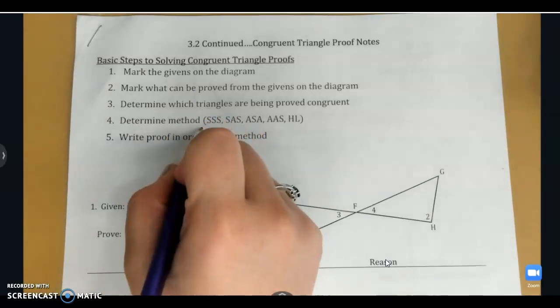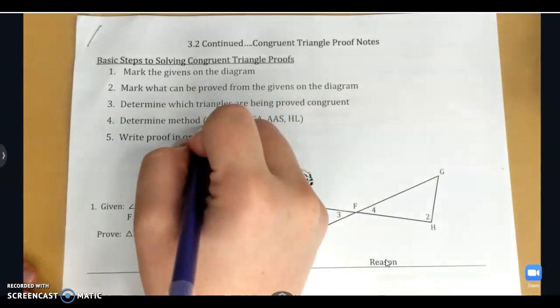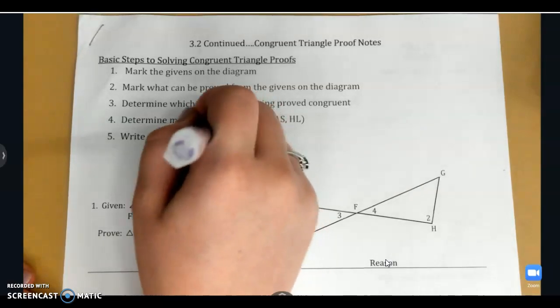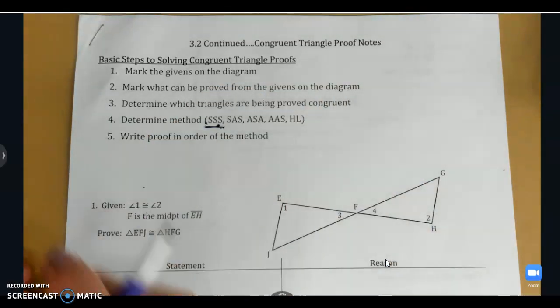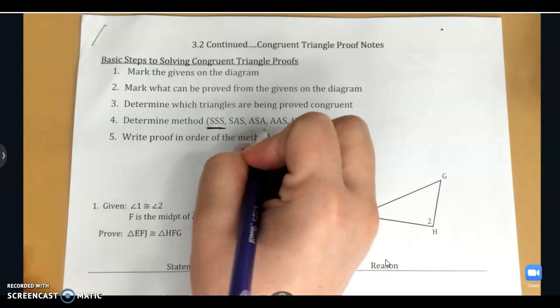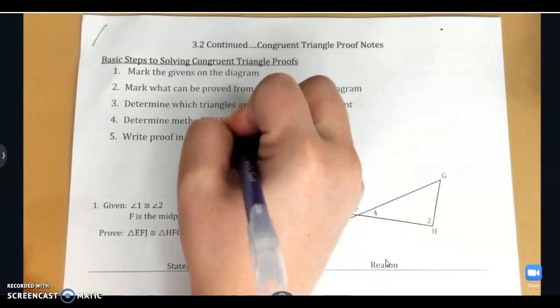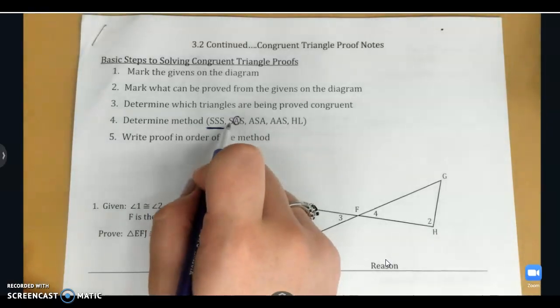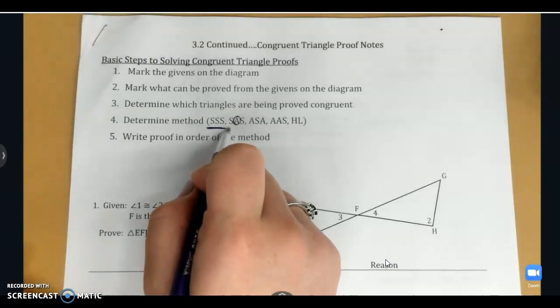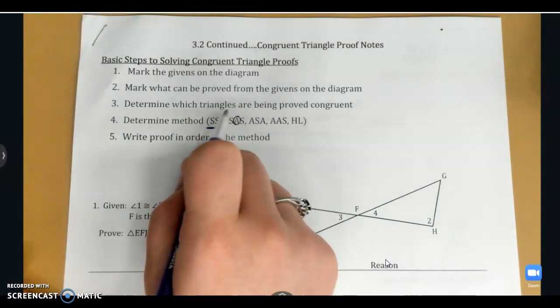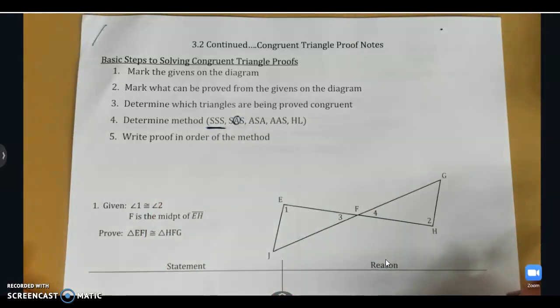We've got side, side, side, when all three sets of corresponding sides are congruent. We have side, angle, side — remember that the A being in between means it has to be an included angle. So, a set of congruent sides, a set of congruent angles, a set of congruent sides, where the angle is in between.